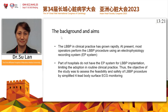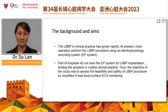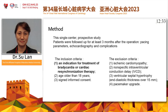This is our study's background and aims. LBB pacing in clinical practice has grown rapidly. At present, most centers perform the LBB pacing process using an EP system, but some hospitals or centers do not have an EP system for LBB implantation, limiting adoption in routine clinical practice. The objective of this study was to assess the feasibility and safety of the LBB pacing procedure using a simplified four-lead body surface ECG monitor and PSA. This is a single-center prospective study.